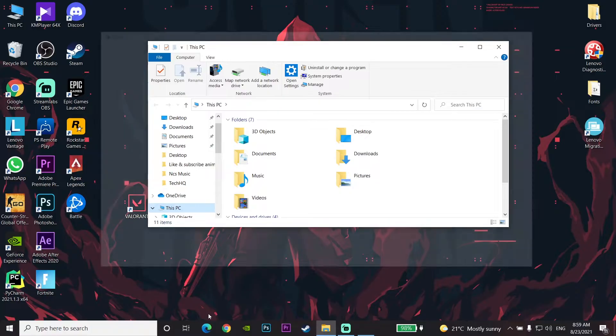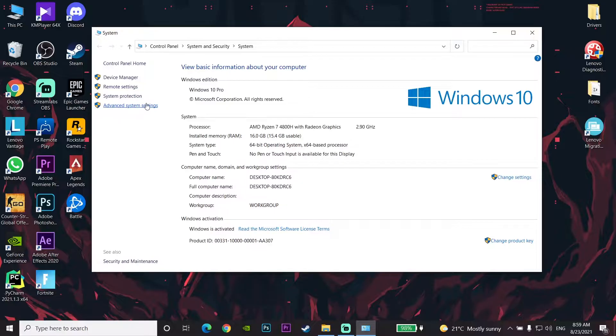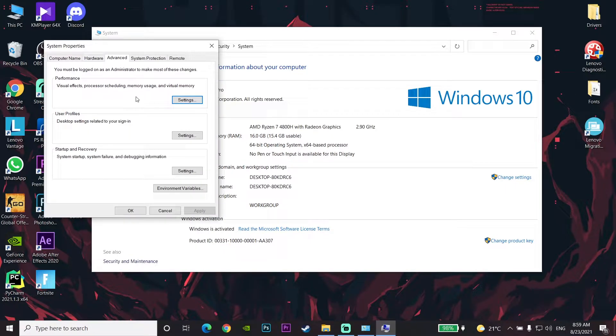Then click on Advanced System Settings, and then click on Settings under Performance.